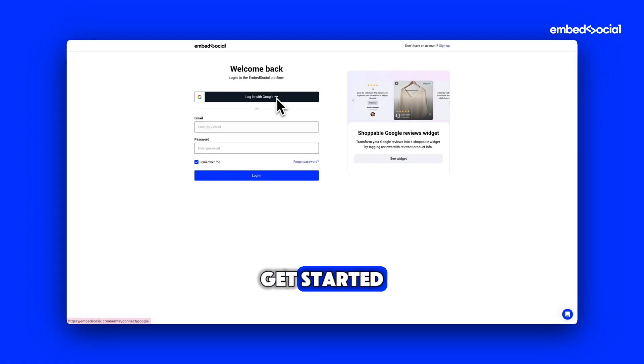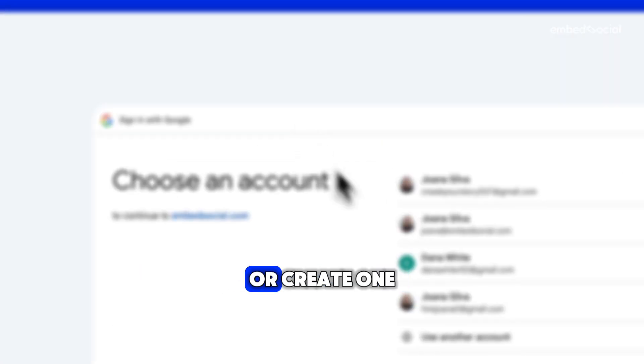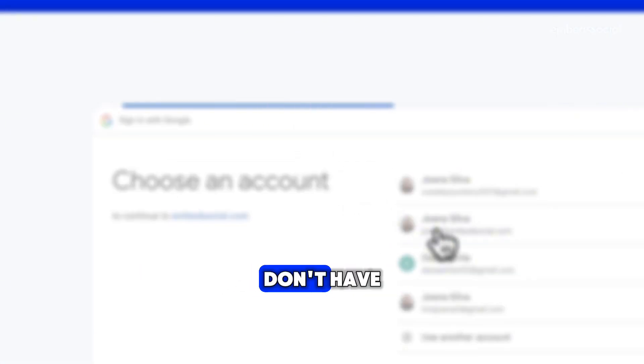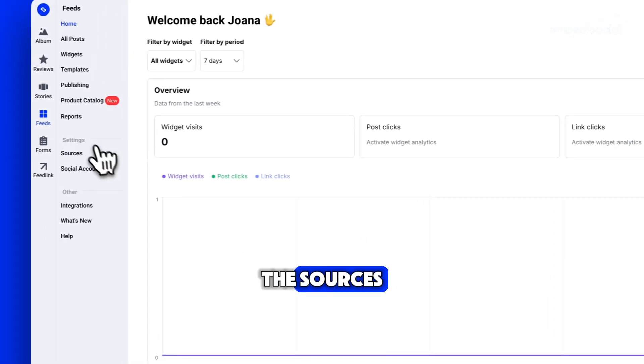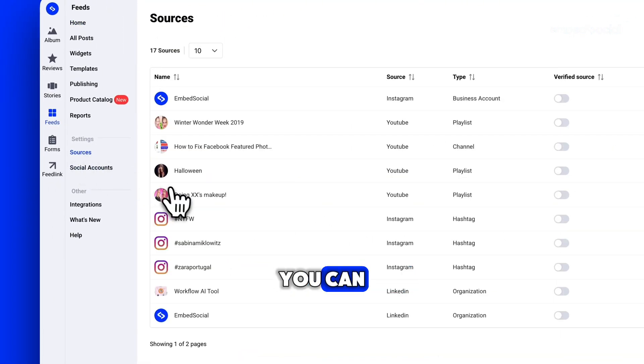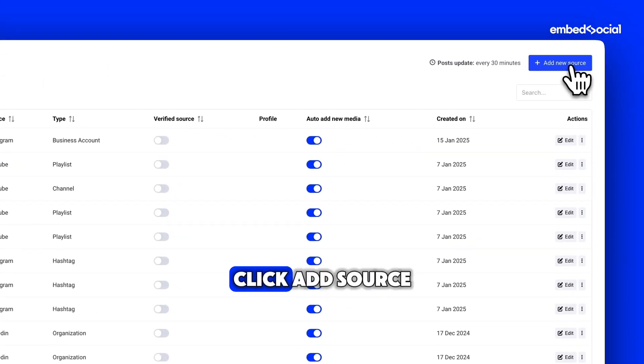To get started, log in to your EmbedSocial account or create one if you don't have an account yet. Once logged in, navigate to the Sources section in your dashboard. This is where you can add new sources for your Instagram content.